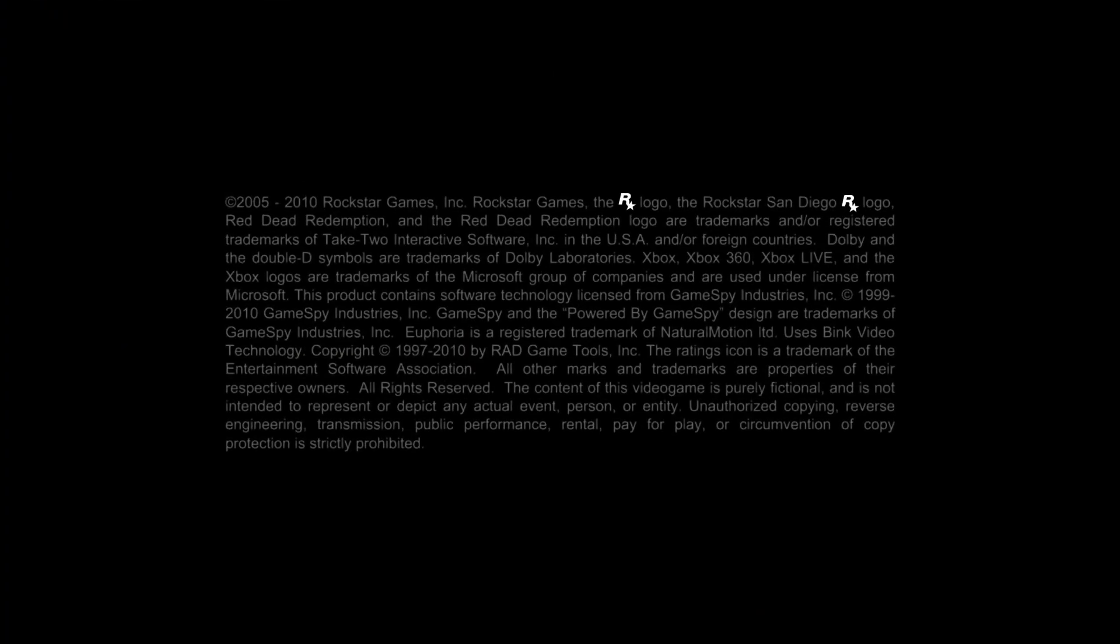Now when we get in the game we should have a 100% save game, so I'll see you guys in the game.